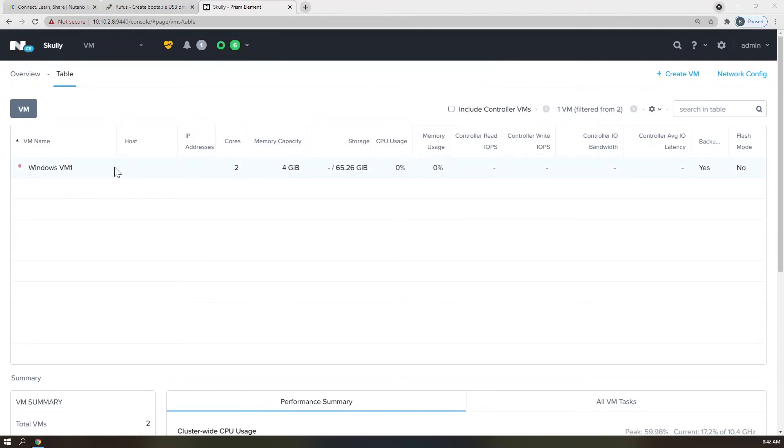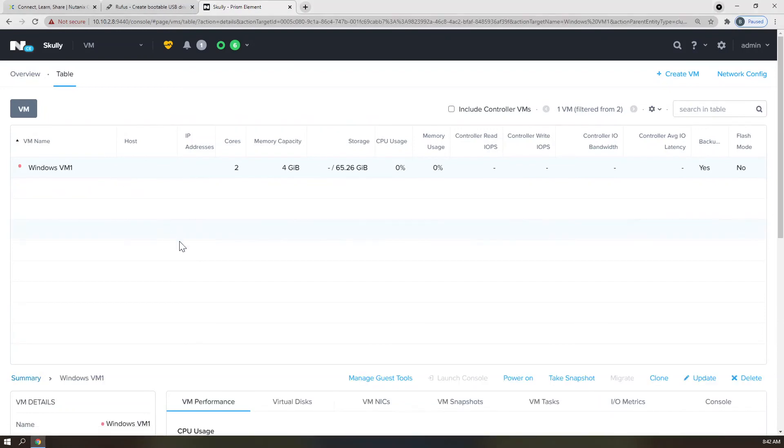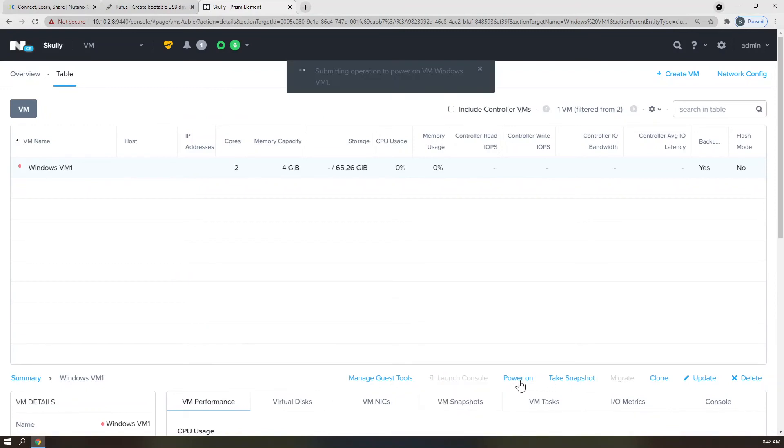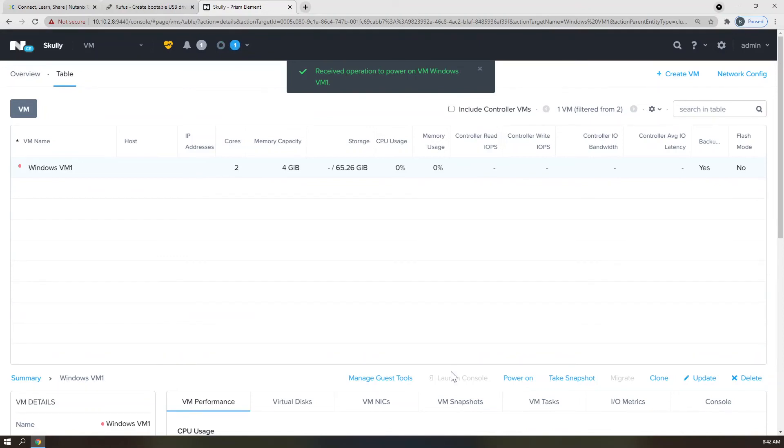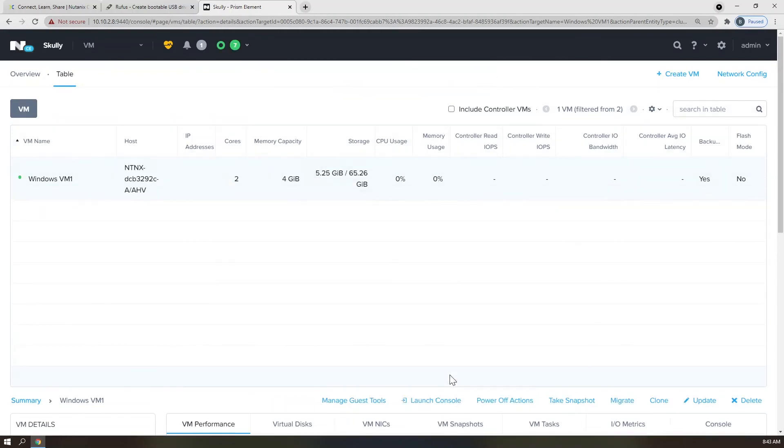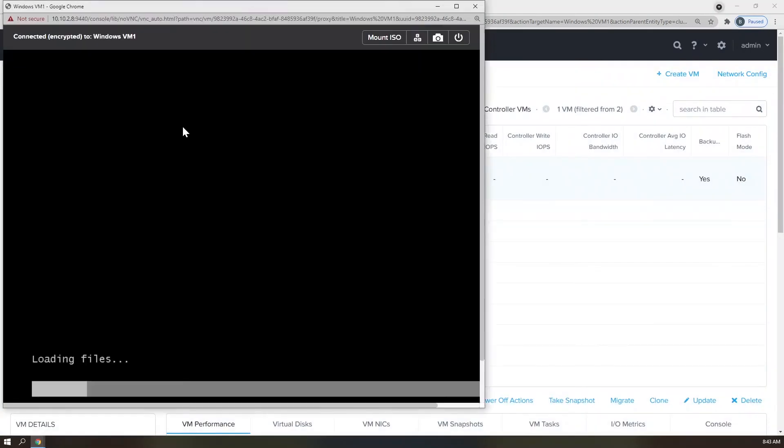In the VM table, you can select the Windows VM one by clicking on it one time. Scroll down to the table break. Click Power On, and wait for the Launch Console button to turn blue. Once it has turned blue, go ahead and click on that to launch a VNC console session to your VM.